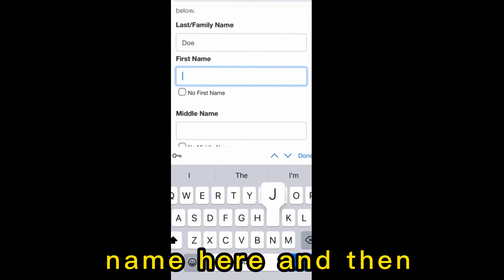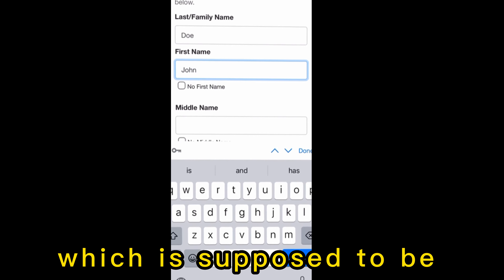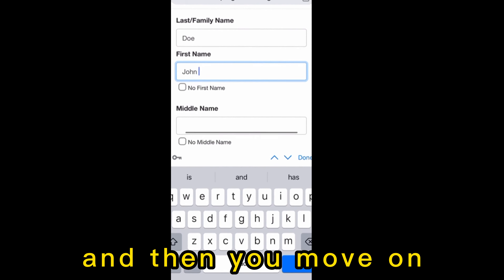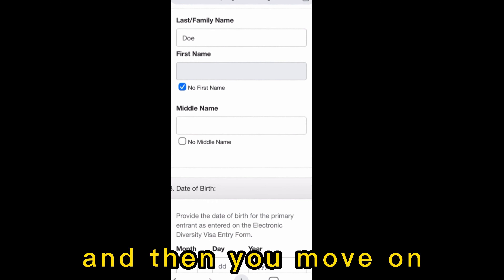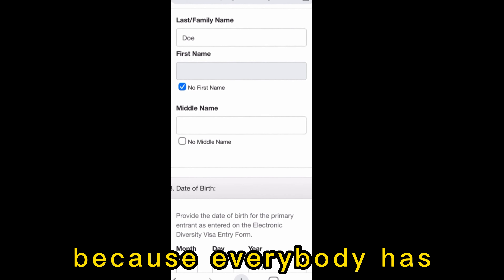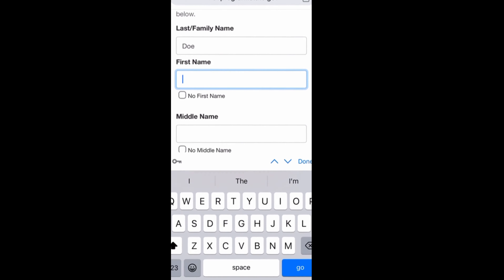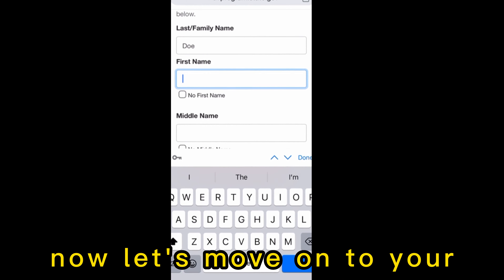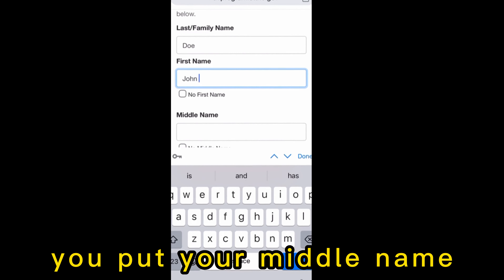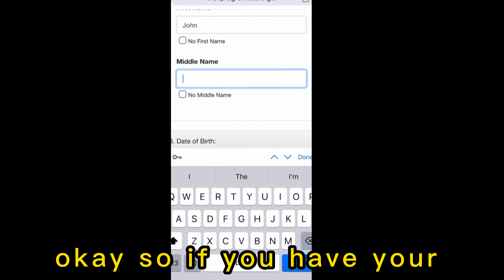Then enter your first name. Don't make the mistake of checking the 'no first name' box — everybody has a first name. Then move on to your middle name and put it in if you have one.